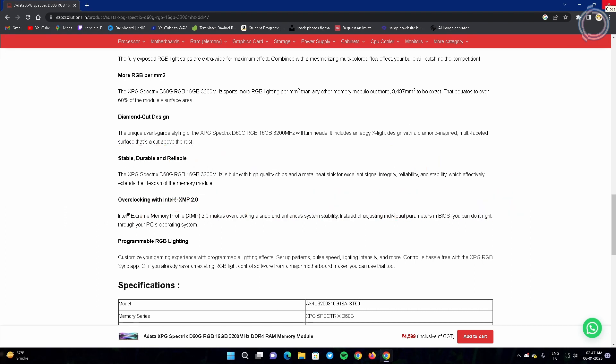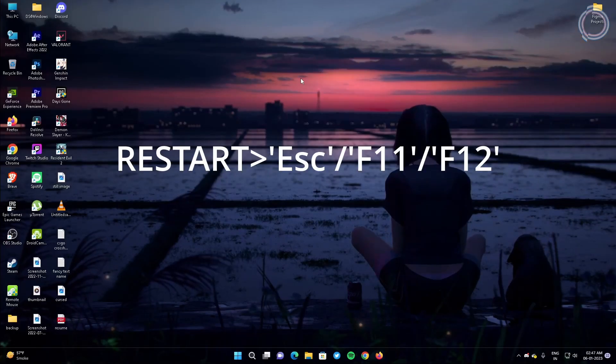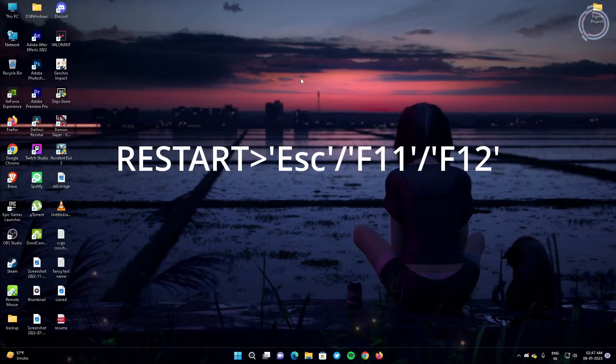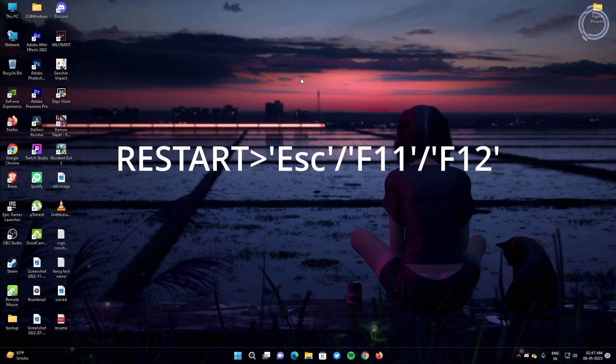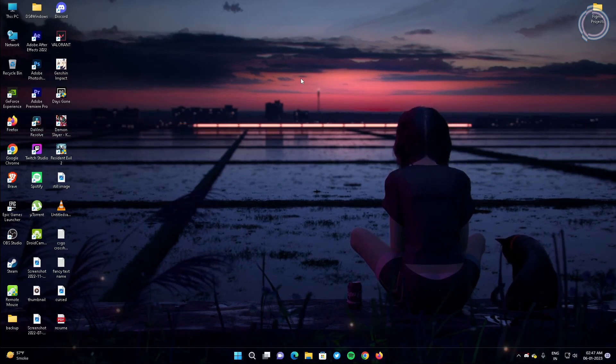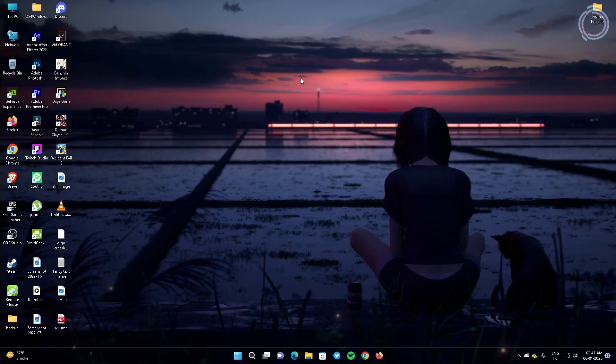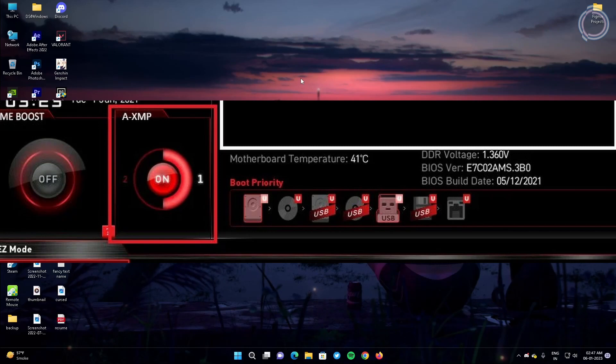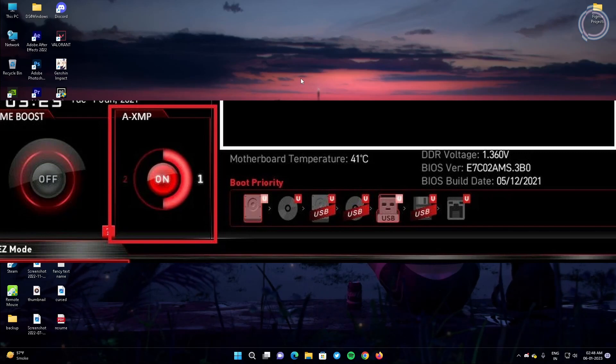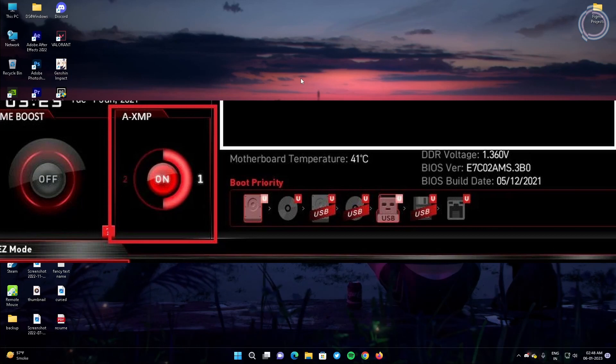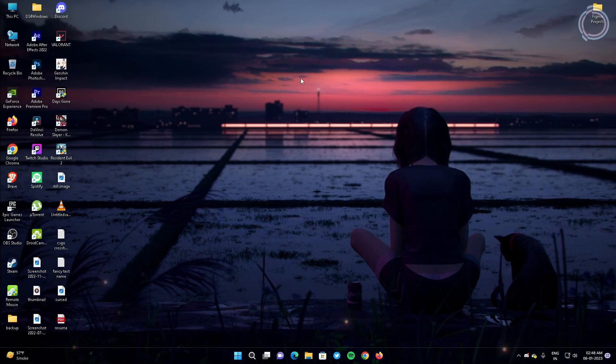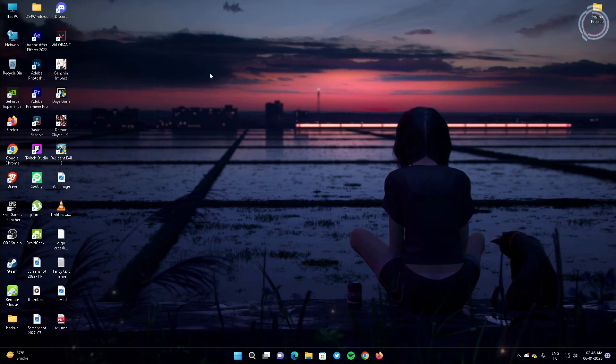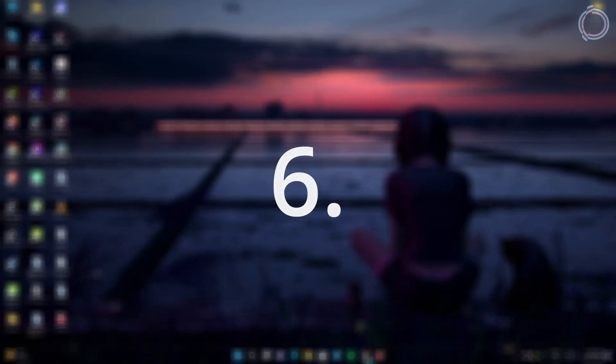So how to go to your BIOS section - just restart your PC and keep pressing delete, F11, or escape, depends on your motherboard. Once you are in the BIOS section you can just go ahead to the RAM section and select XMP profile 1. There are two profiles mostly, one and two. One is the safer option, so go ahead and select the XMP profile one. As in my case, I have selected XMP profile one.